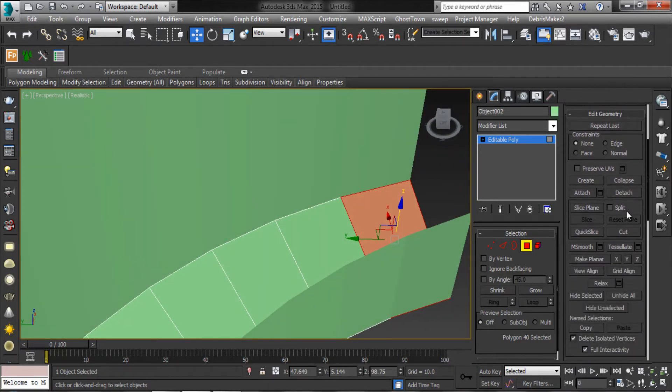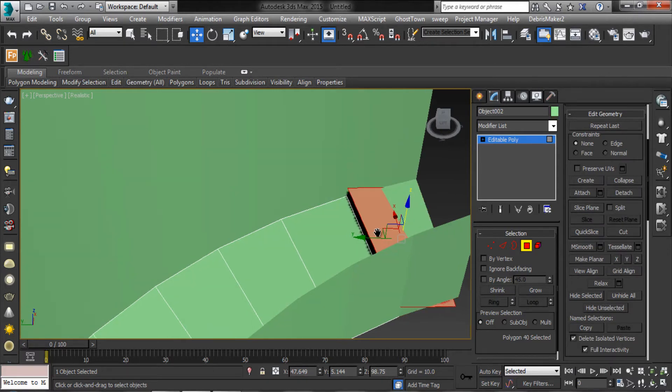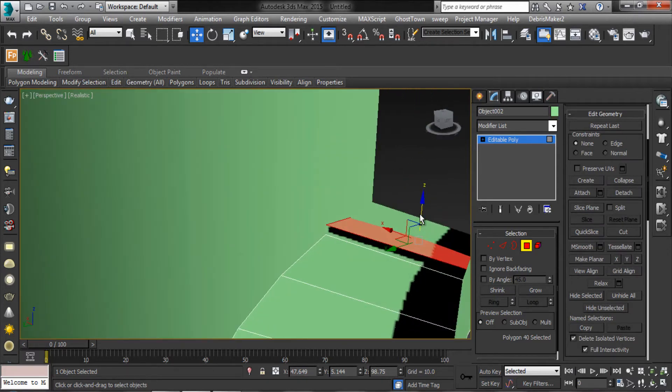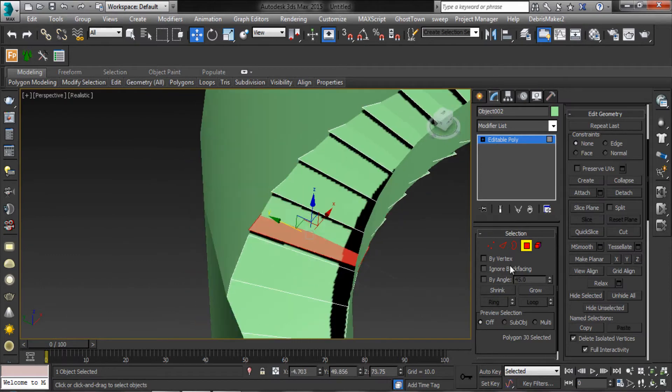Now select the polygon. Then make planar as Z axis. Make all polys as strip.